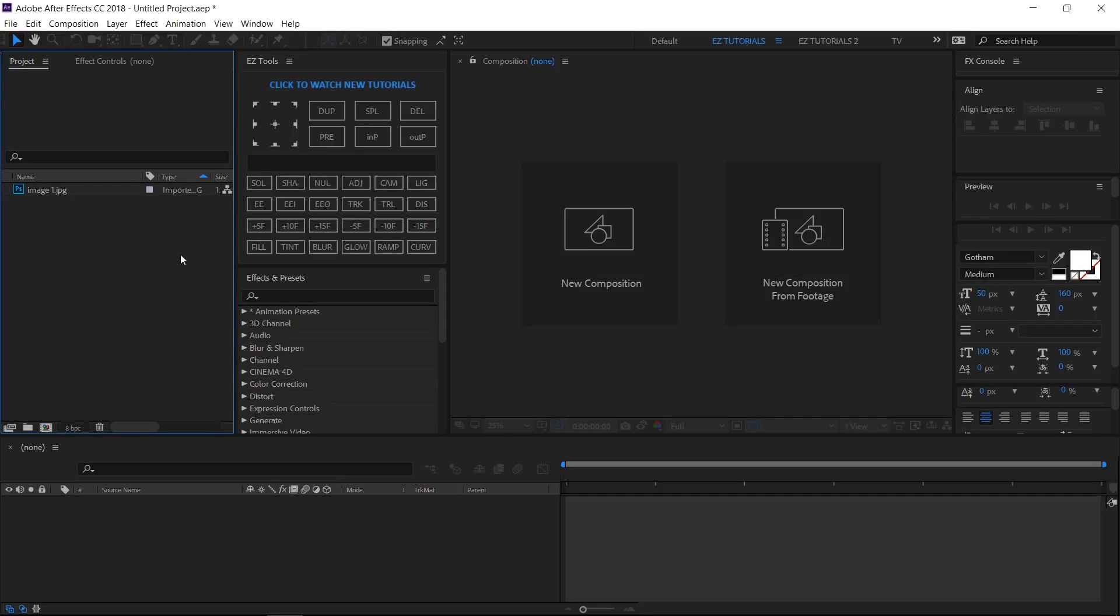In this tutorial we'll be using the easy tools script, which is free to download. You can also download for free this Light Leaks template, the link is in the description. So let's start.